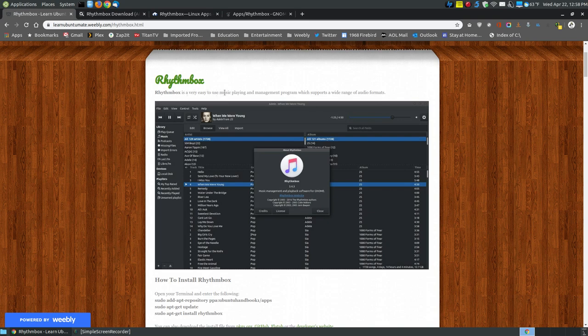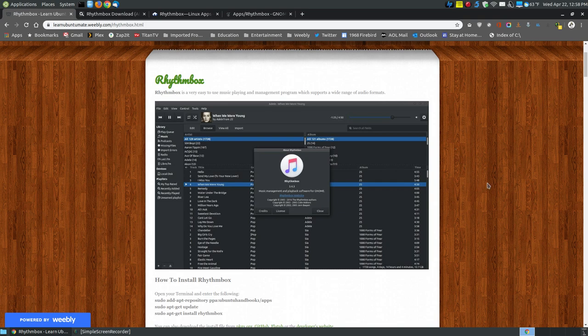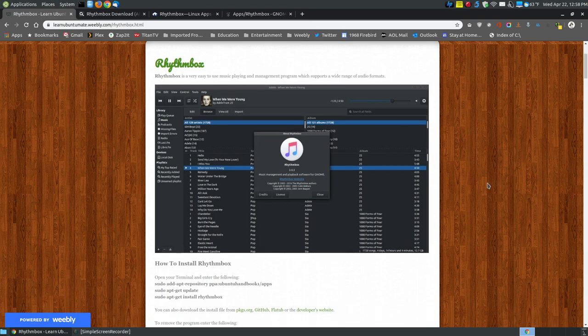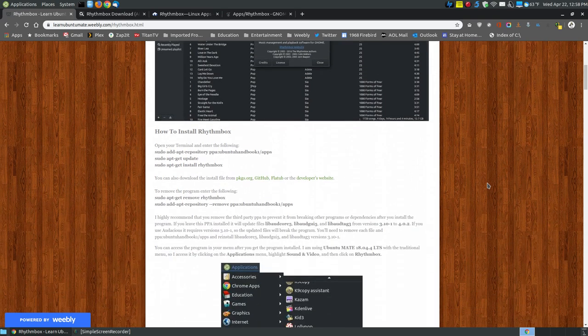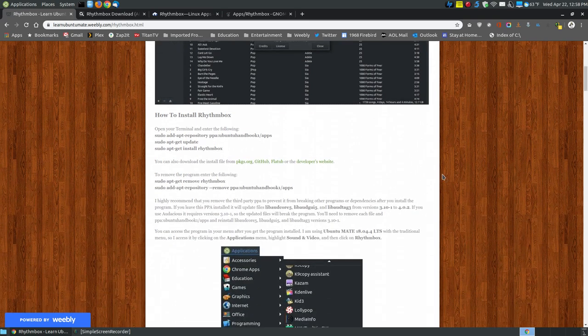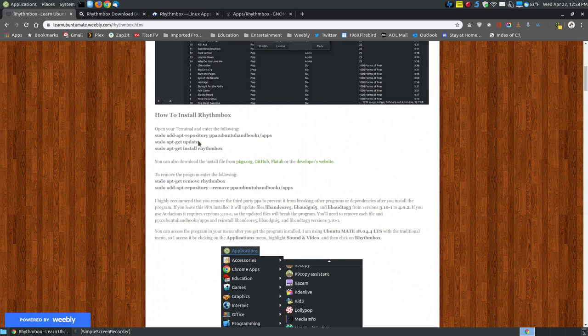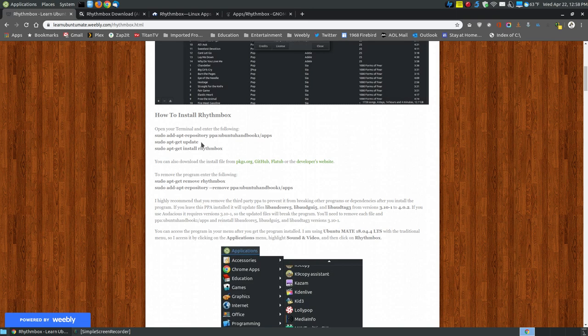Rhythmbox is a very easy-to-use music player and manager program which supports a wide range of audio formats. It will play your MP3s, your OGGs, and other types of files. If you are using Ubuntu Mate, if you install this PPA and run sudo apt-get update, you don't have to install it because it's already installed. It will update it to a newer version than what's on your 18.04 long-term support system.